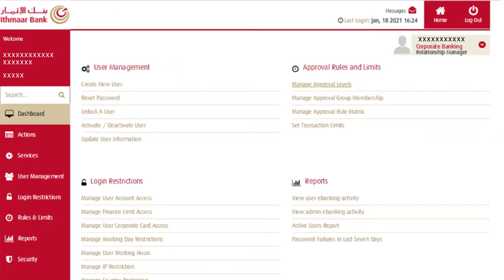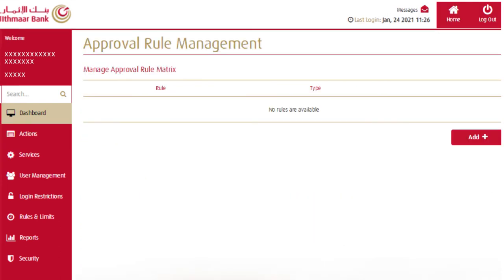For poster and approver users to be able to execute transactions via the corporate internet banking solution, the approval rule matrix for both financial and non-financial transactions must be set up. To do so, corporate admin users should click on manage approval rule matrix, then click on add.